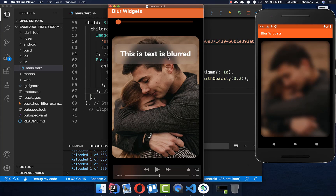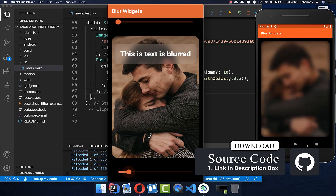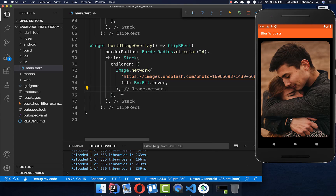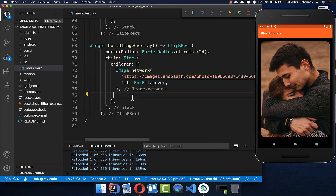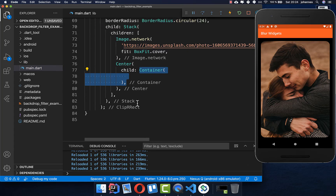Let's look at how we can build this blurred box. By the way, if you want to get the whole source code, you can find it with the first link in the description, and with the second link you can get my Flutter course. For creating this blurred box, we have again an image with a Stack around it, and after the image we put a Center widget with a Container inside.